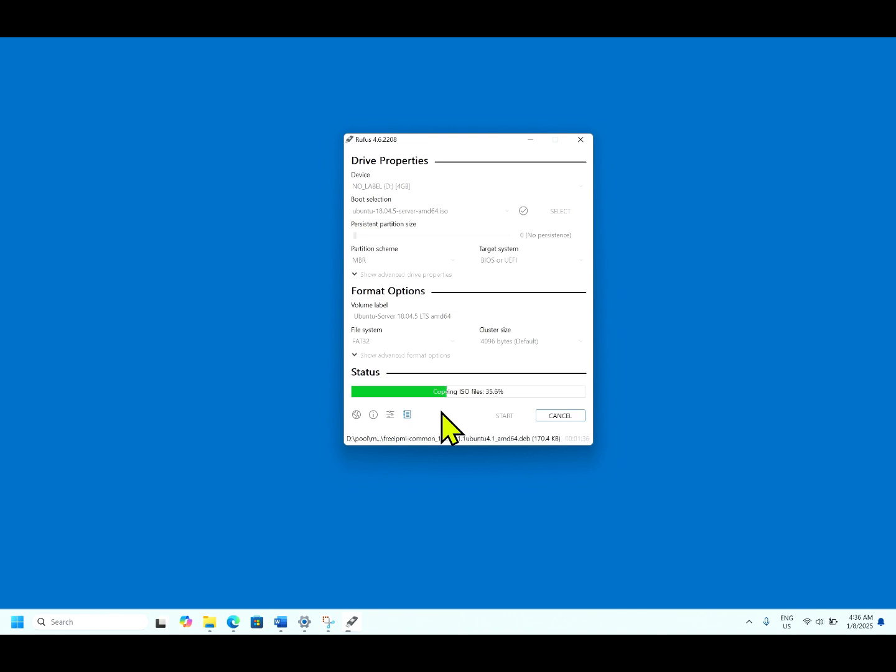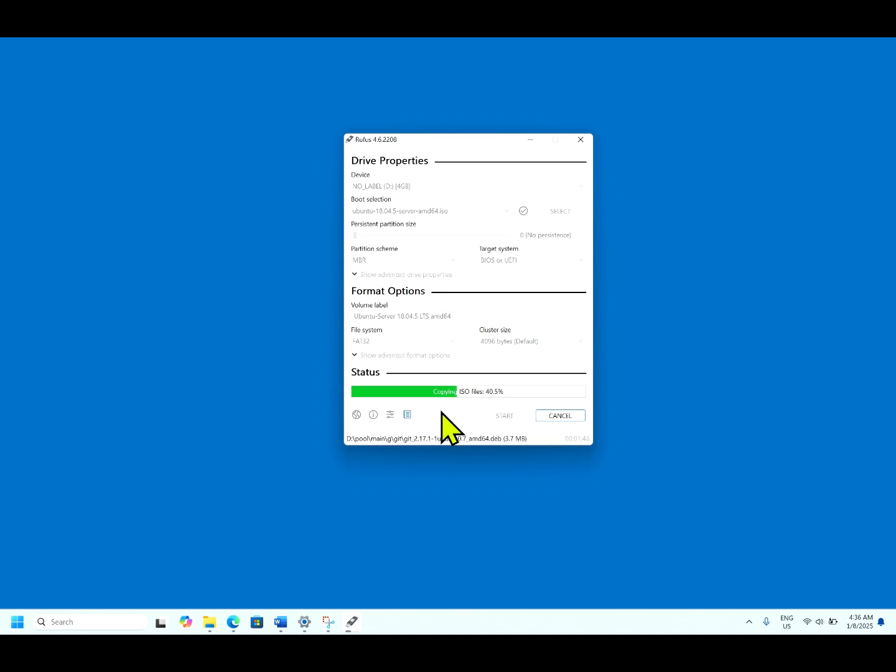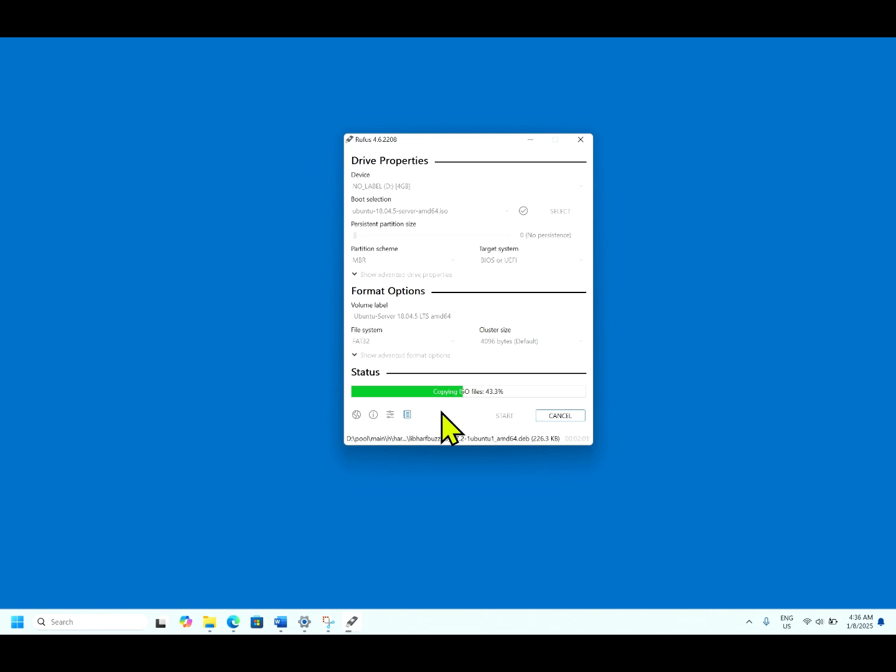All the operating systems are coming in ISO format. To install it, we need to have bootable media. Once the USB is converted to bootable media, you can insert this to any machine or server. Restart the server and select the first boot device as USB and restart the machine and you are good to go. Operating system will start installing.